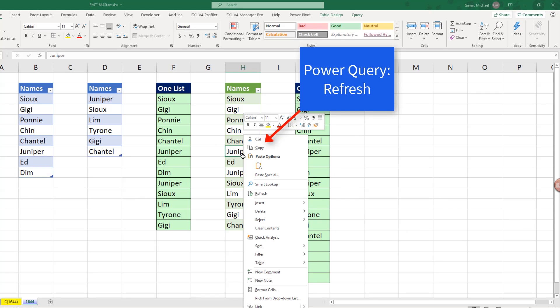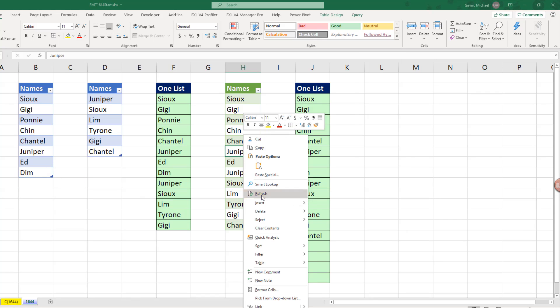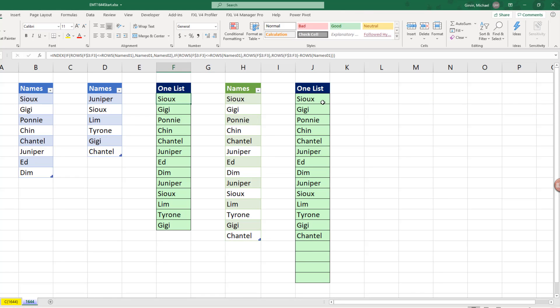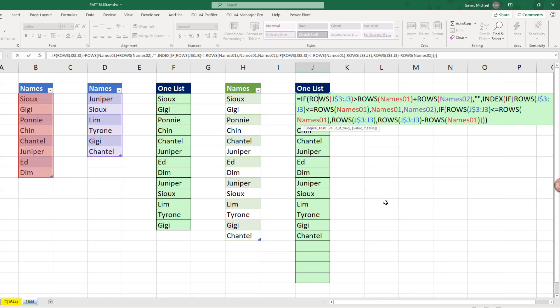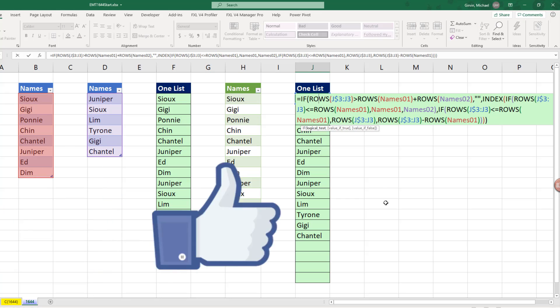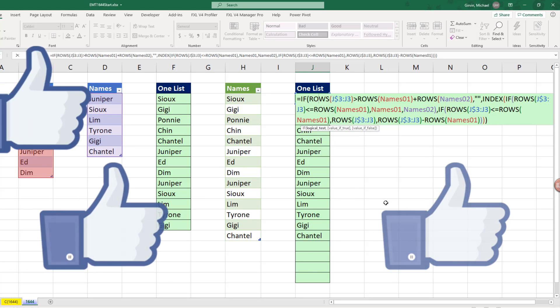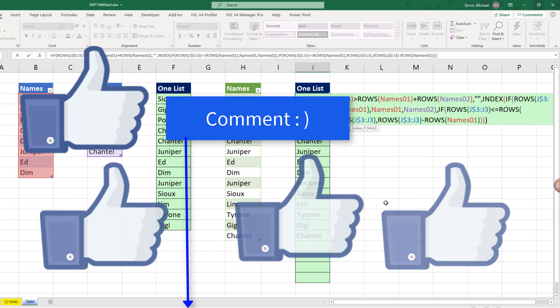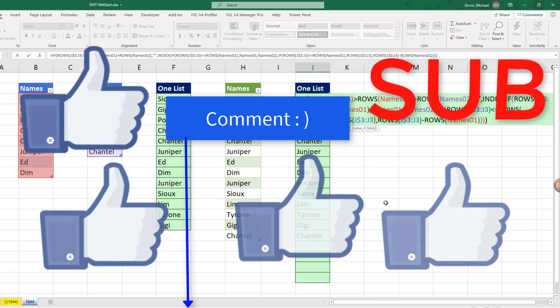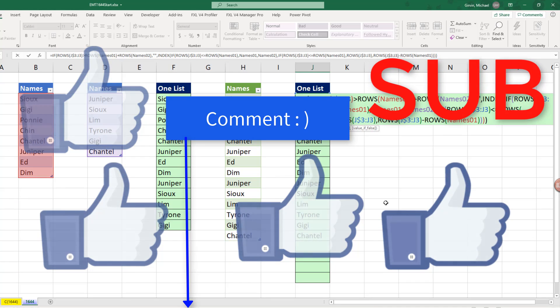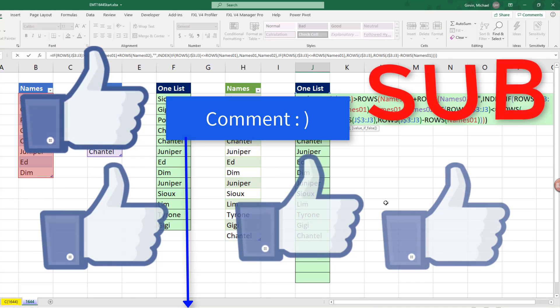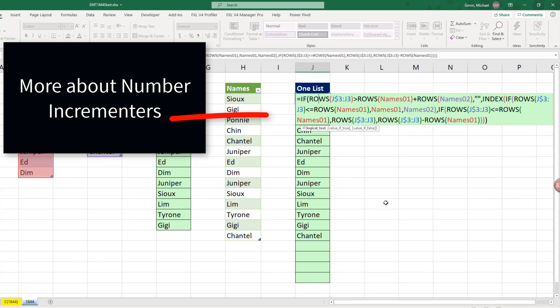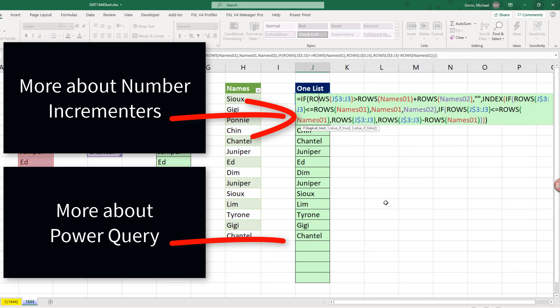Right click, refresh. All right, so we have Power Query, that formula, or this one. All right, if you like that video, be sure to click that thumbs up. Leave a comment and subscribe, because there's always lots more videos to come from Excel is Fun. And if you want to learn more about number incrementers, check out this video. Want to learn some more about Power Query? Here's a video for you.